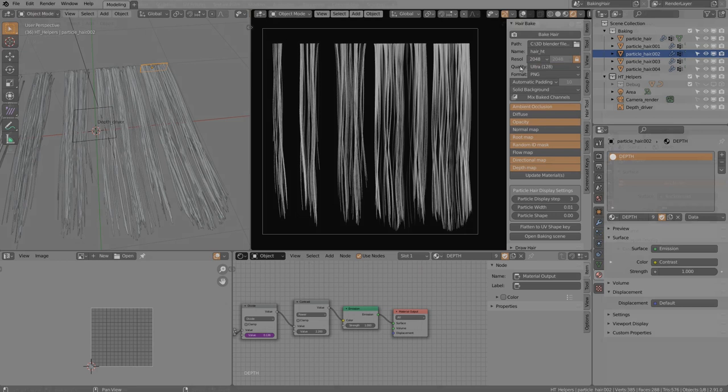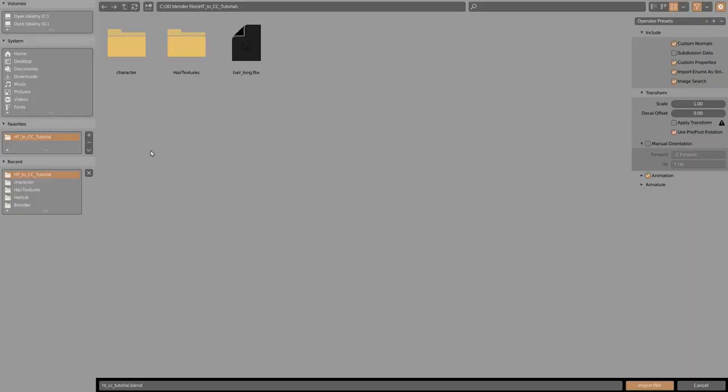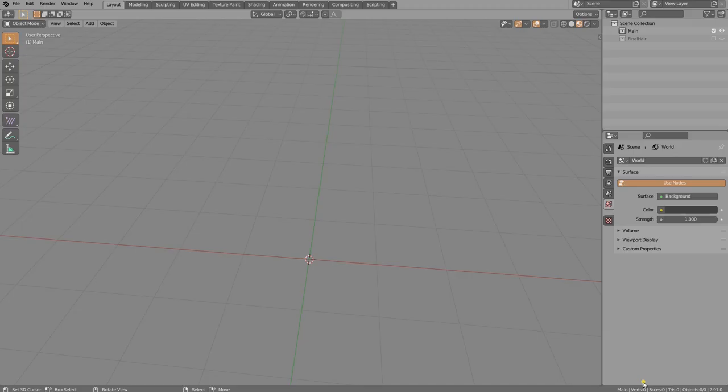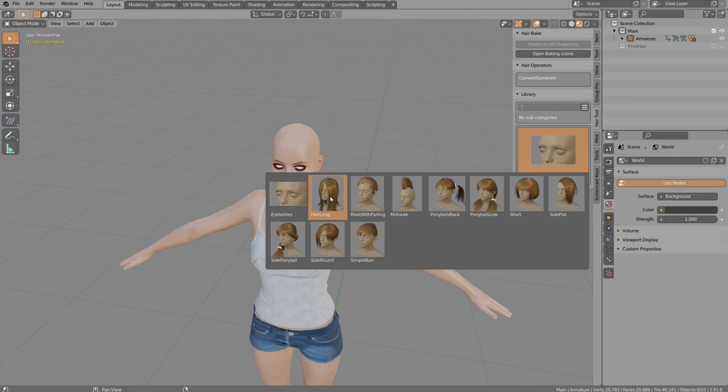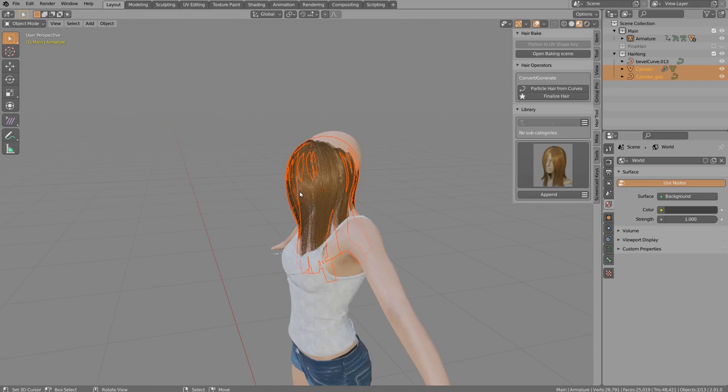Now I'll import the character into a new Blender file using File > Import FBX. Once imported, I start hair modeling using a preset from the library to speed up the work — I'll use the 'Hair Long' preset, append it, and move it into the correct position.